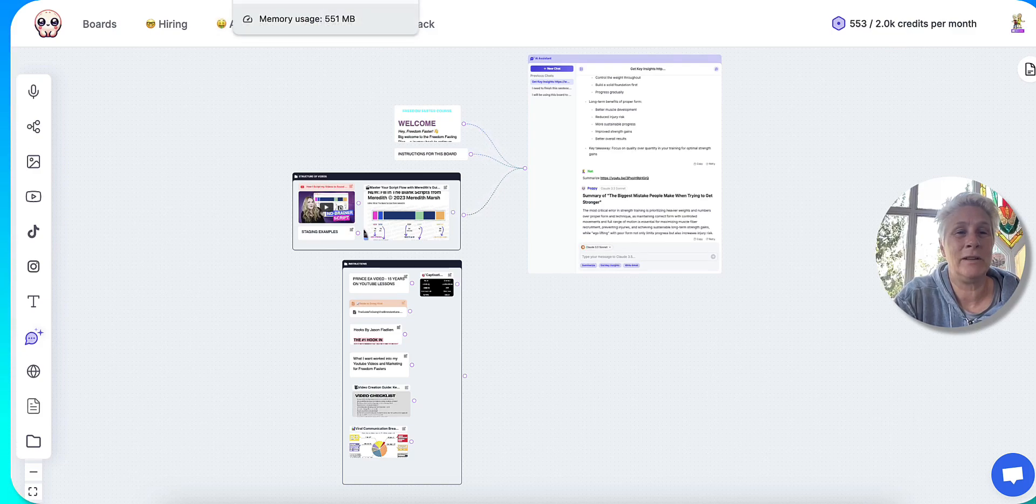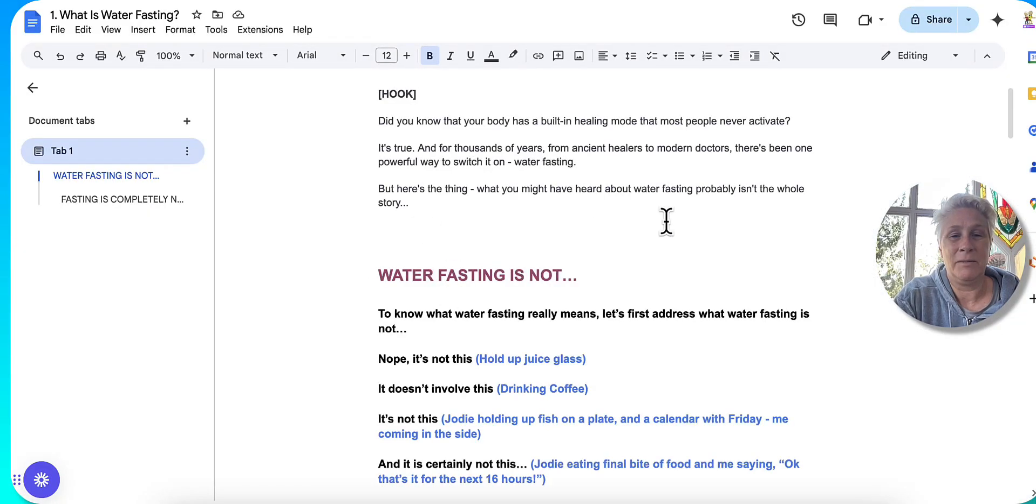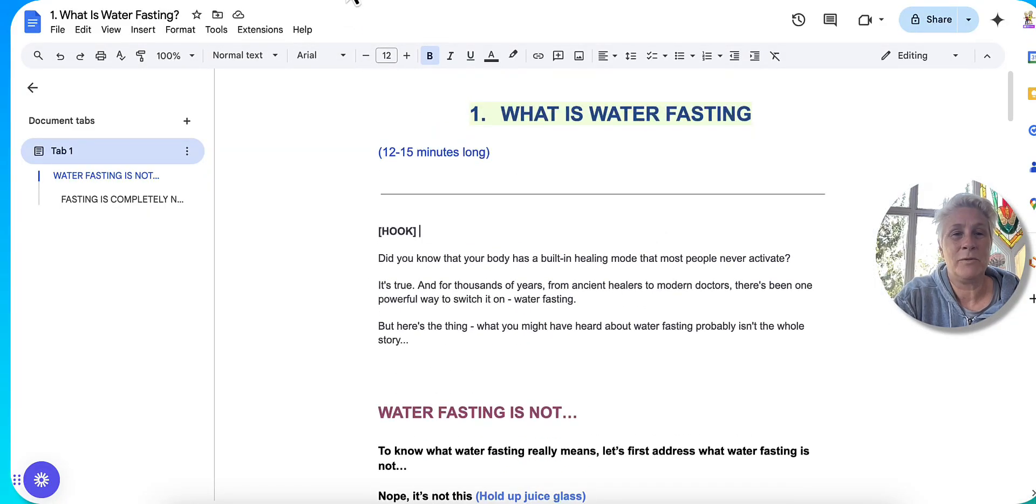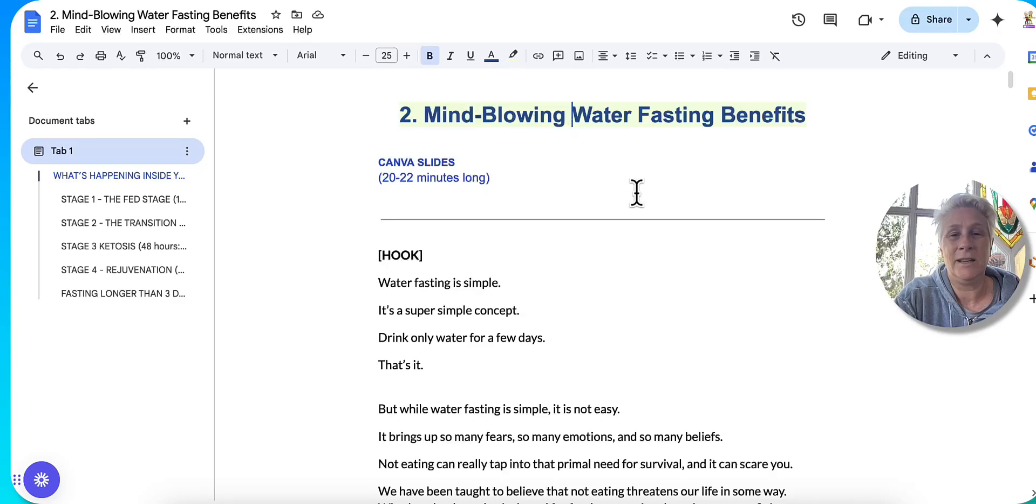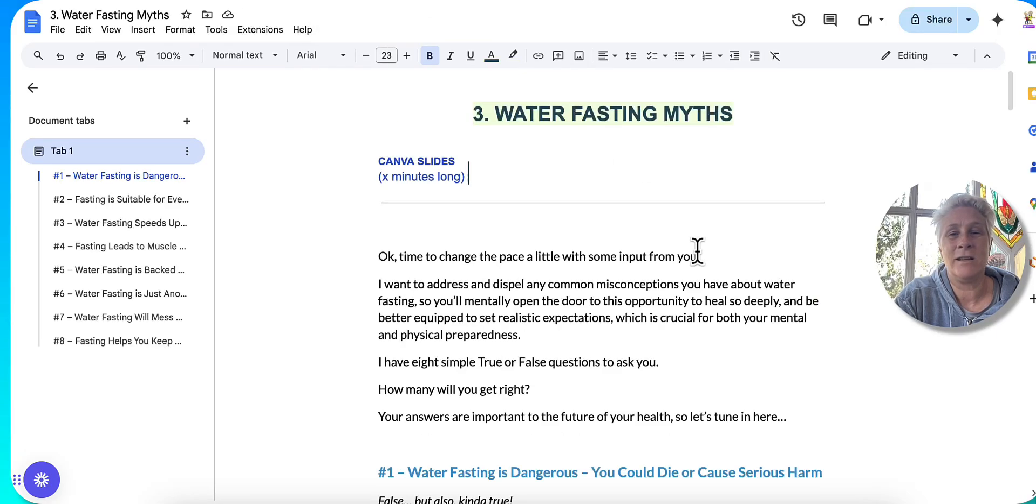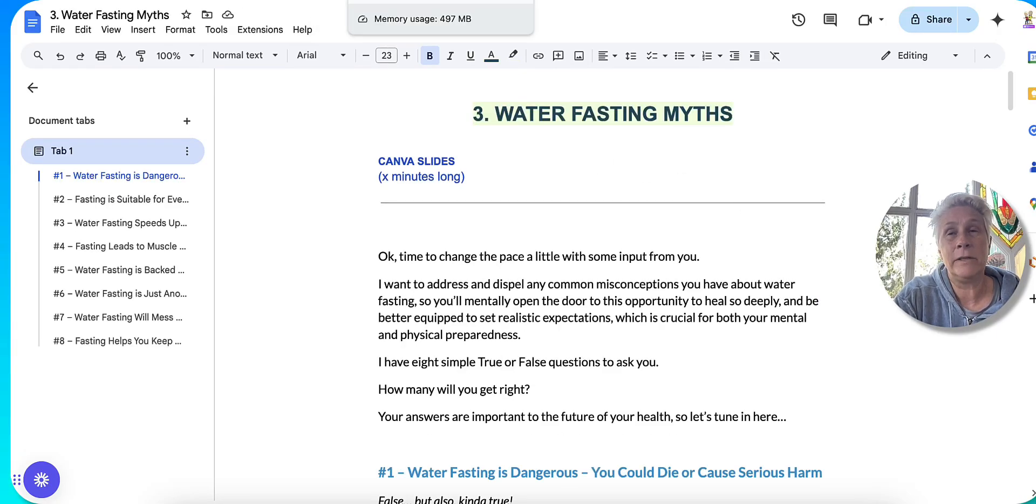So I've got a whole bunches here. What is water fasting, mind blowing water fasting benefits. Like I'm literally pumping these out really quickly. Now, obviously, you know, the limitations of any AI at the moment is that you have to be a human and go back in and fix it up and put it in a way that you want it.